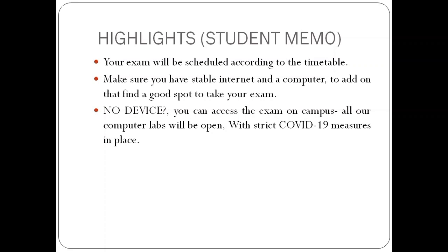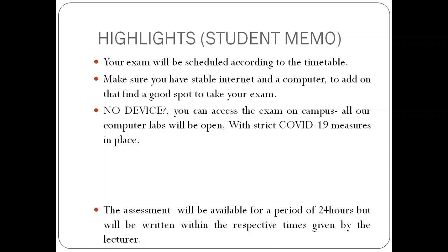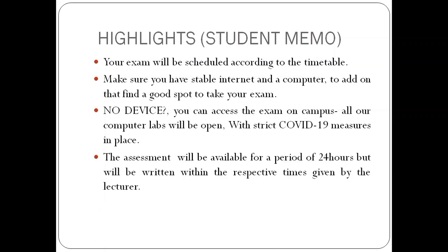Number three, if you do not have a device, you can access the exam on campus. All our computer labs will be open with strict COVID-19 measures in place. And lastly, the assessment will be available for a period of 24 hours, but will be written within the respective times given by the lecturer.